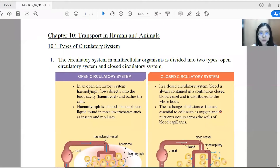Hi everyone, I'm Chongqing Yi and today we're going to have a revision for Form 4 Biology, Chapter 10, Transport in Human and Animals.